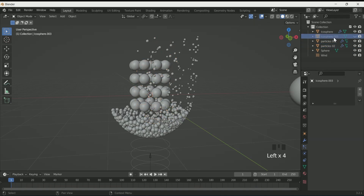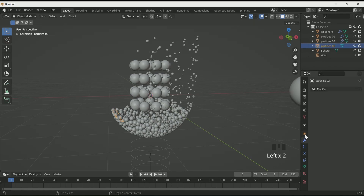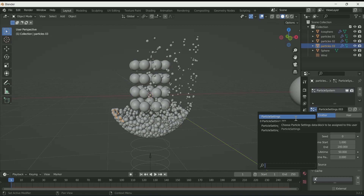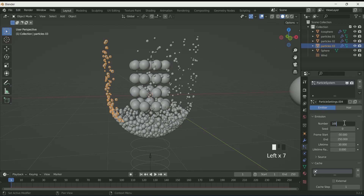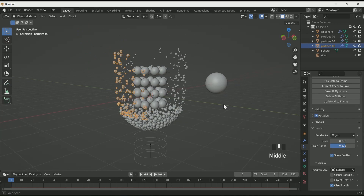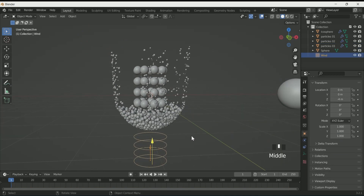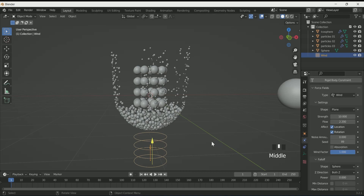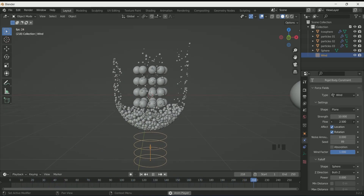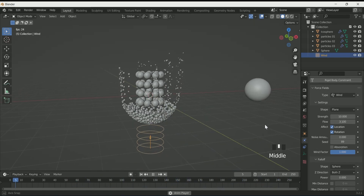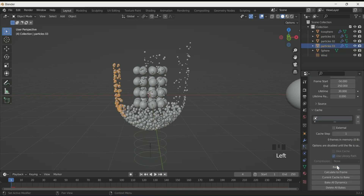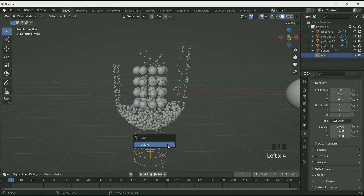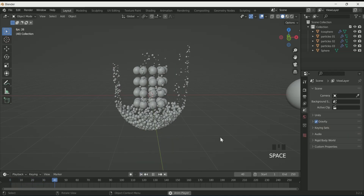Now go to the third icosphere and rename it as particle 03. Unhide it, select it, go to Particles Property, apply a particle system, and select the first particle. Click the number 2 beside it. Make some changes in the values for randomness. Again select wind and go to Physics Properties — this time reduce flow less than the other two particle systems, so increase the flow value again. Go to Particles Property and in Cache bake it. After baking all three particles you can delete the wind — there is no need for wind after baking. The particles are still moving.